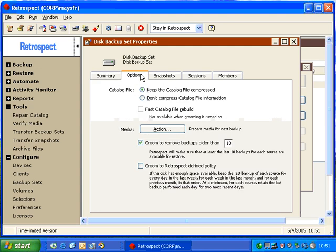We can click on Options, and then Retrospect shows some very specific options for this backup set. Keep Catalog File Compressed. With very large backups, your catalog file can grow to a very large size. So Retrospect has Catalog Compression, which will make sure your catalog file is kept at the smallest possible size.